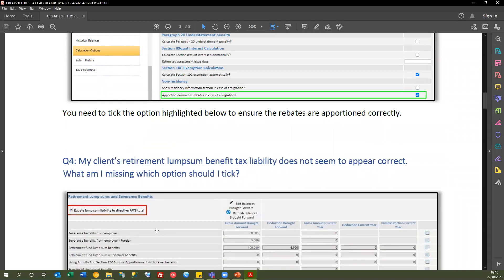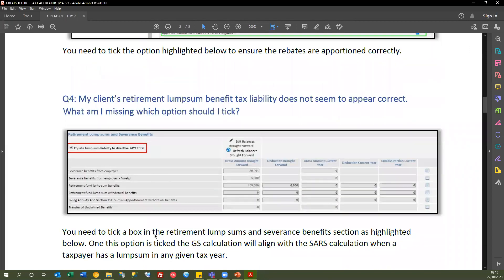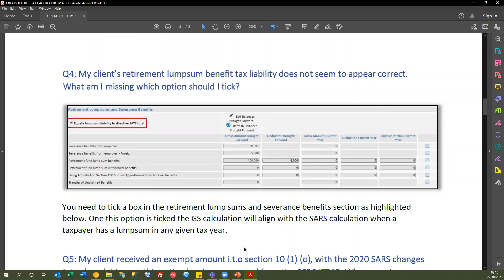Question 4: my client's retirement lump sum benefit tax liability does not appear correct. In the retirement lump sum and severance benefits section, there is a tick box that says 'equate lump sum liability to directive PAYE total.' After investigations we found this aligns the calculation with the SARS assessment. Tick the box, and if it still doesn't balance, that may be a further edge case we'd need to investigate.